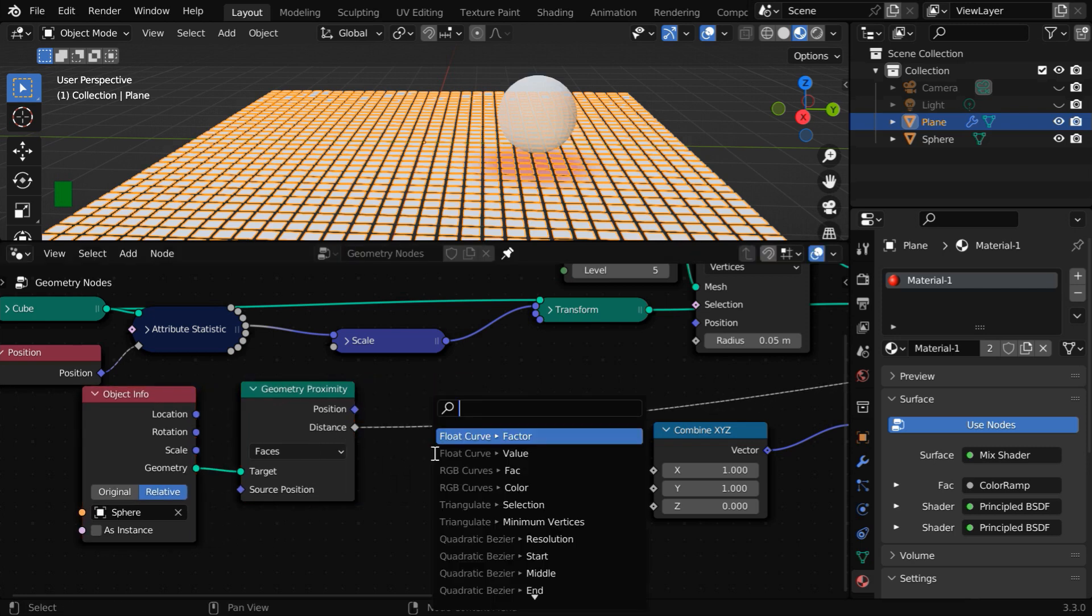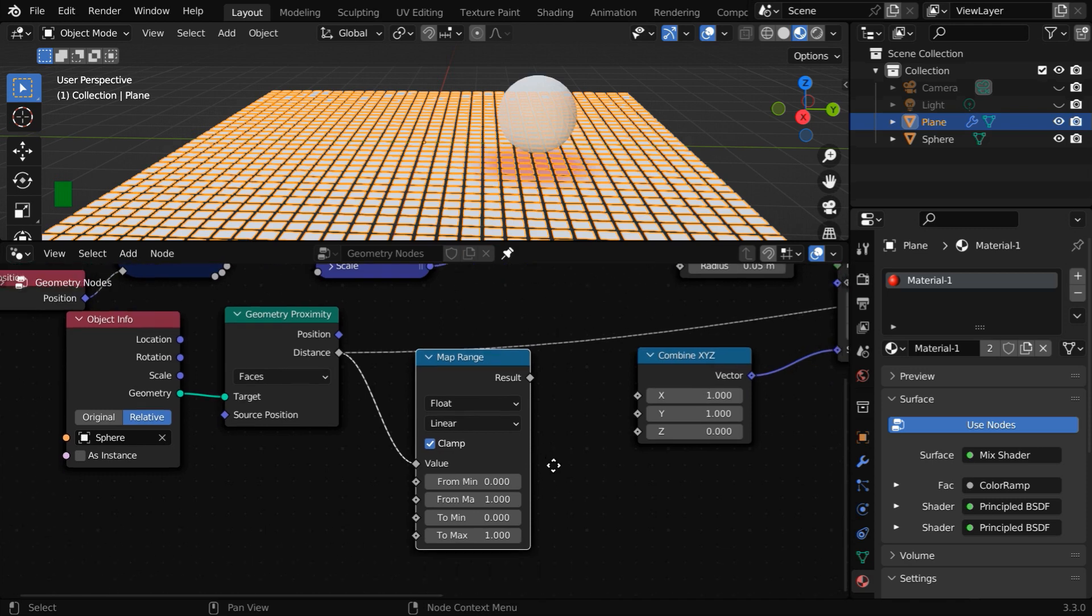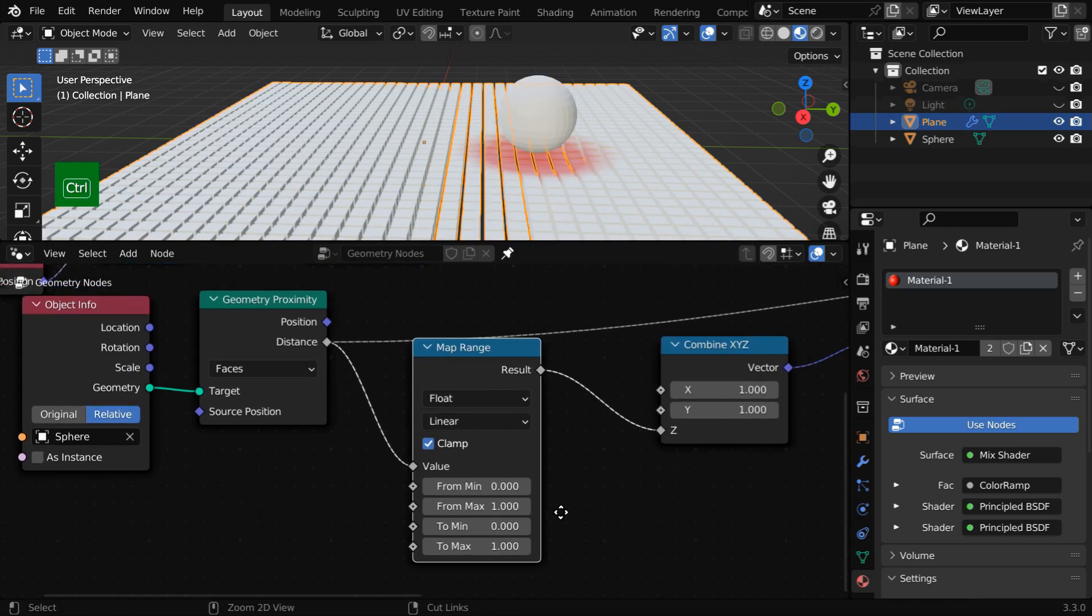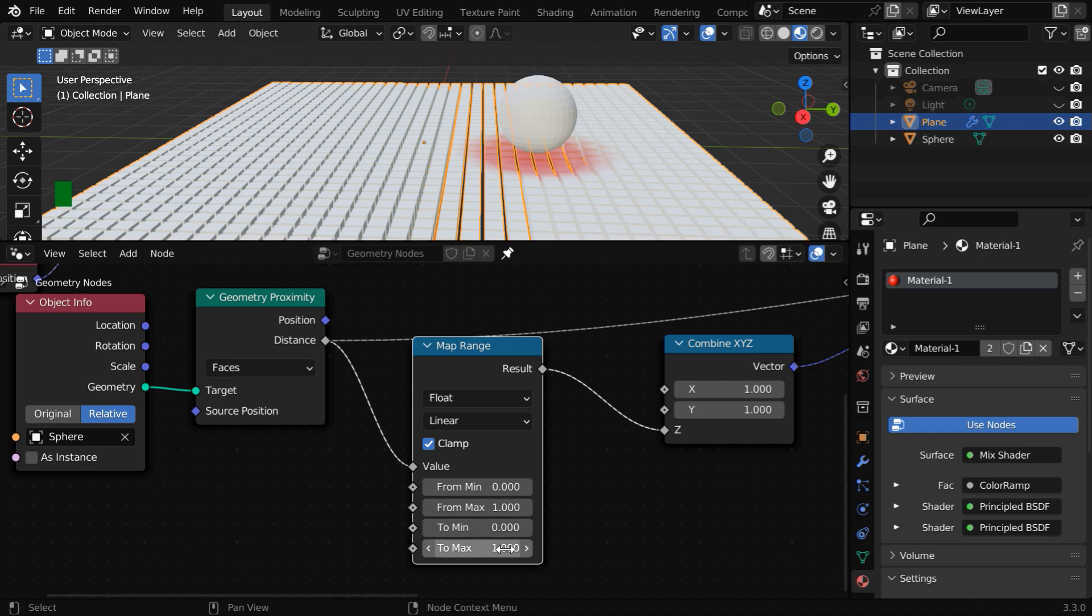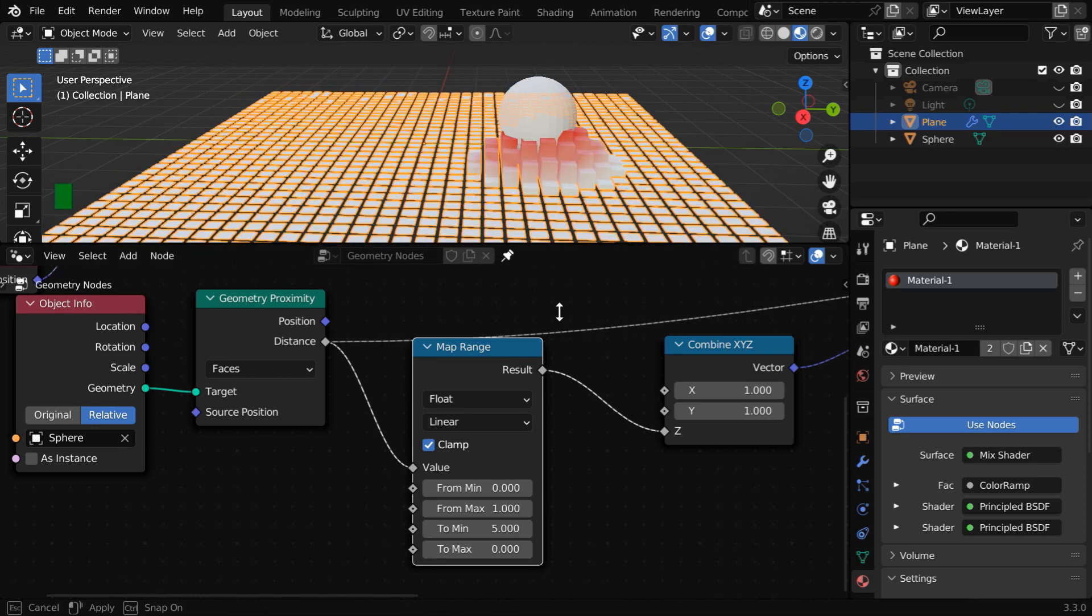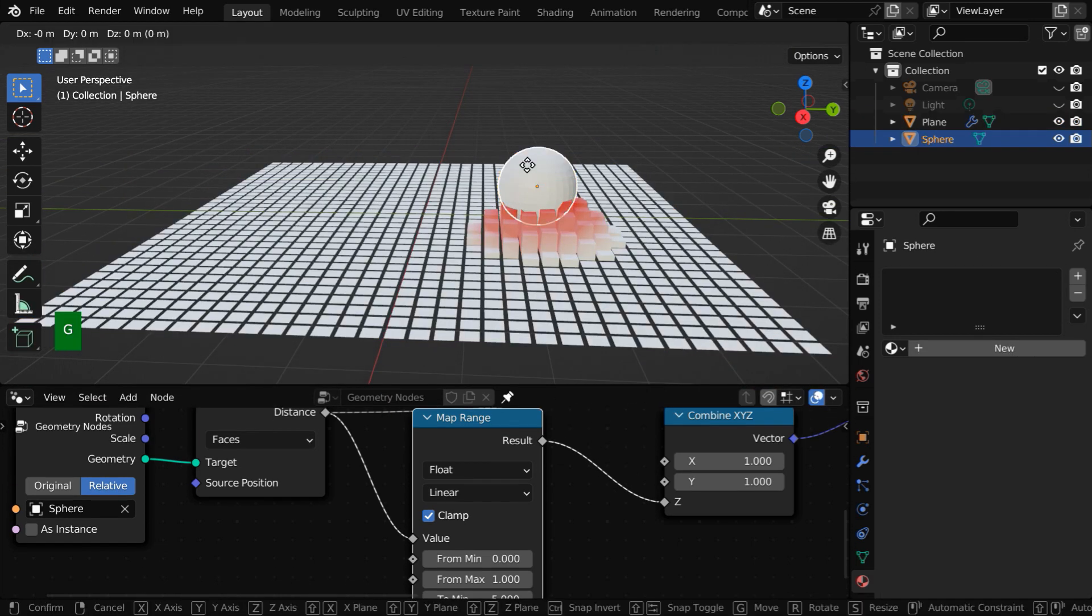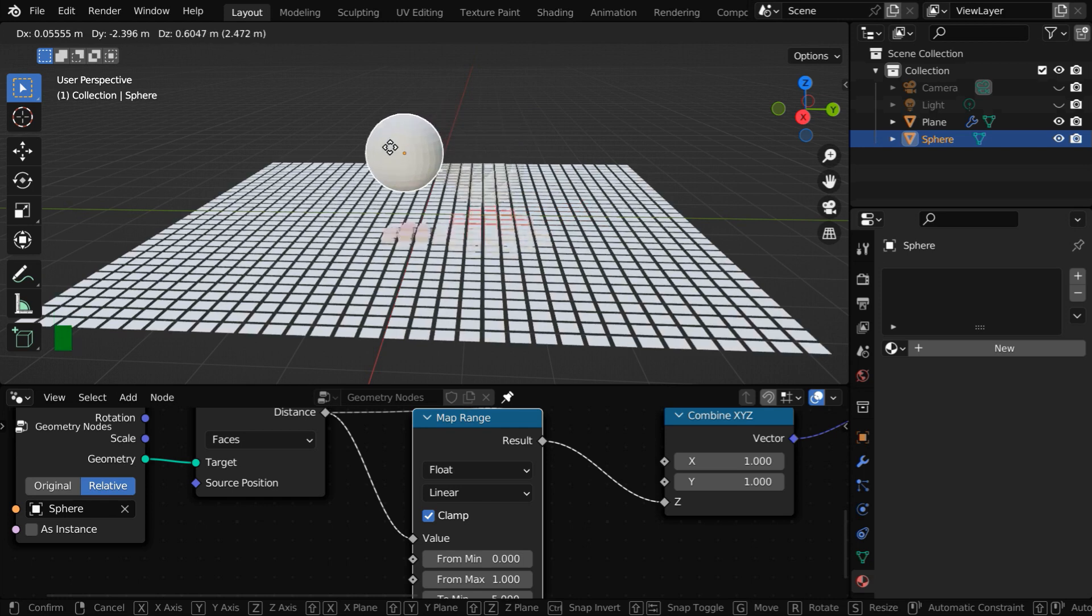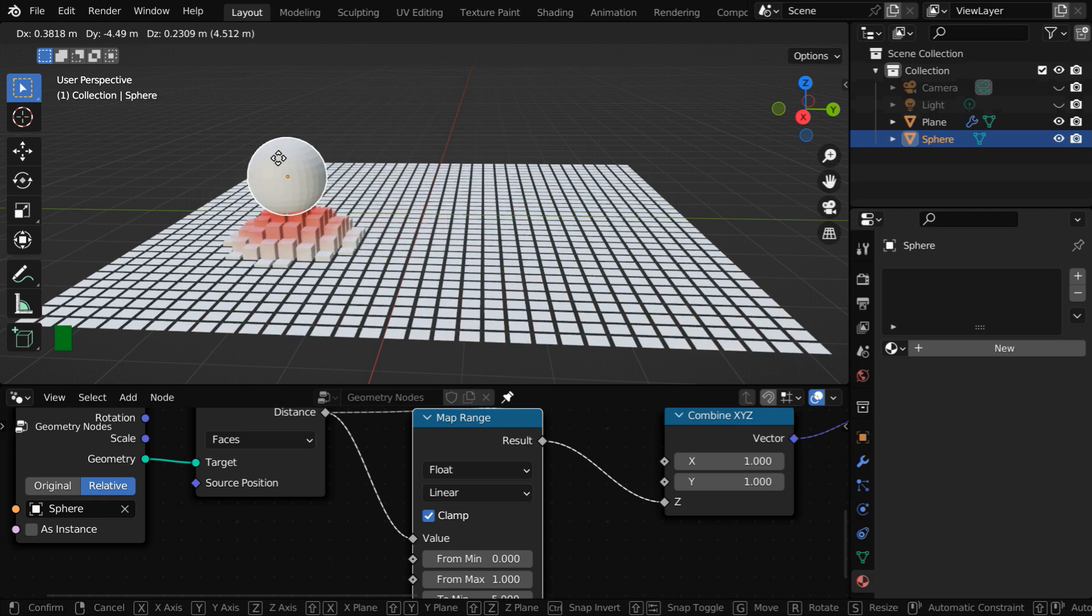But the absolute value of the distance may not be suitable. We need to transform it into a suitable range with a map range node. Let us connect the result to this z value. We will amplify and reverse the distance value here. The minimum and the maximum input range is zero to one. And here we will reverse it, so this minimum value can be five and this maximum can be zero. Now we can see the result here. As we move the ball using the grab tool, the cubes are growing up just when we bring the ball near the surface of the cubes.